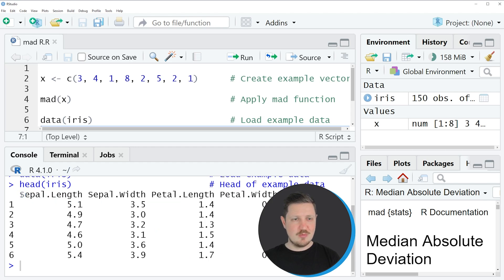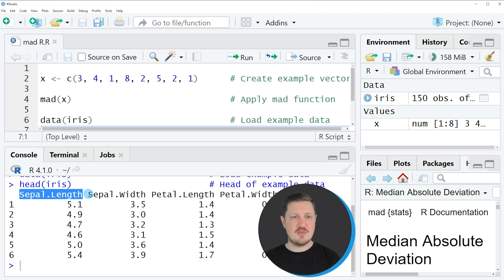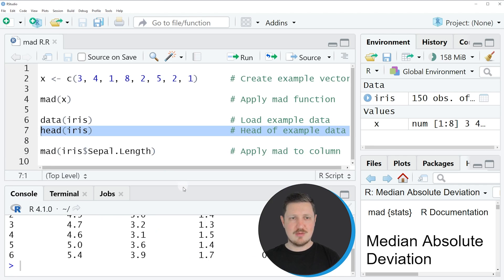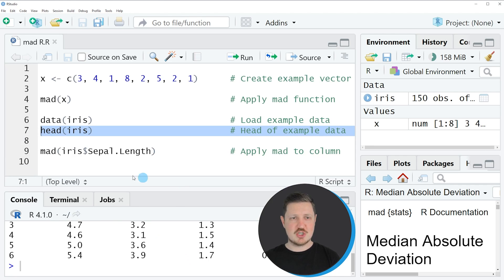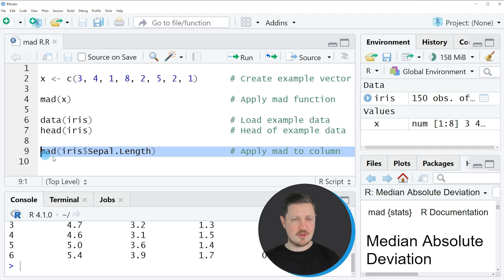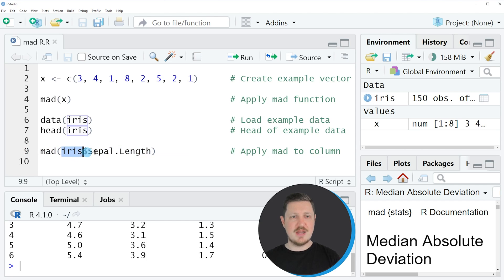Now let's assume that we want to calculate the median absolute deviation of the column sepal length. Then we can apply the MAD function as you can see in line 9 of the code. And in this line of code I'm specifying the name of our data frame.